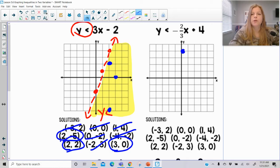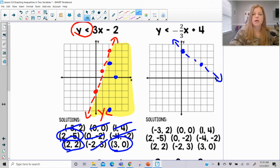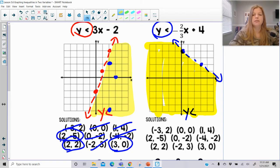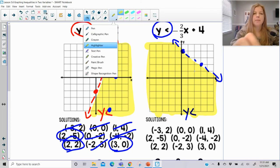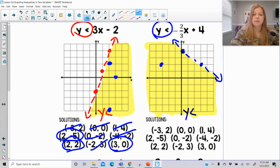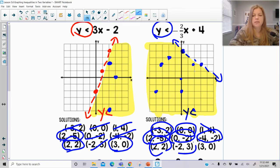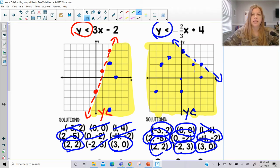Next: y-intercept of positive 4 and a slope of negative 2 thirds. The inequality is less than, which means dashed. Y is less than, so we look at the y-axis — it gets less at the bottom — so we shade that entire lower side of the graph. Checking pairs: negative 3, 2 — good. 0, 0 — good. 1, 4 — no. 2, negative 5 — good. 0, negative 2 — good. Negative 4, negative 2 — good. 2, 2 — just makes it. Negative 2, 3 — good. 3, 0 — good. Only one ordered pair did not work.